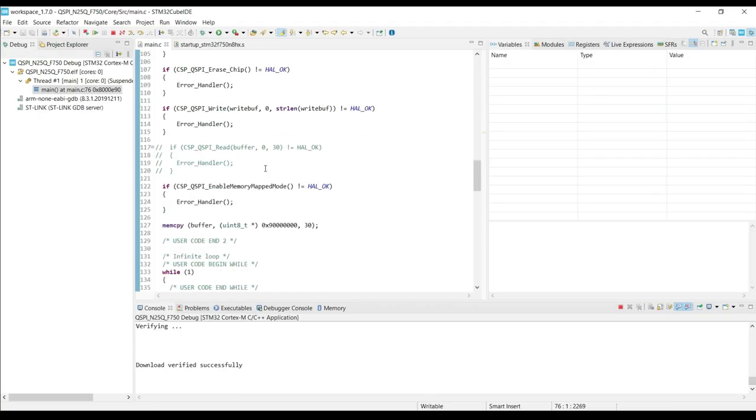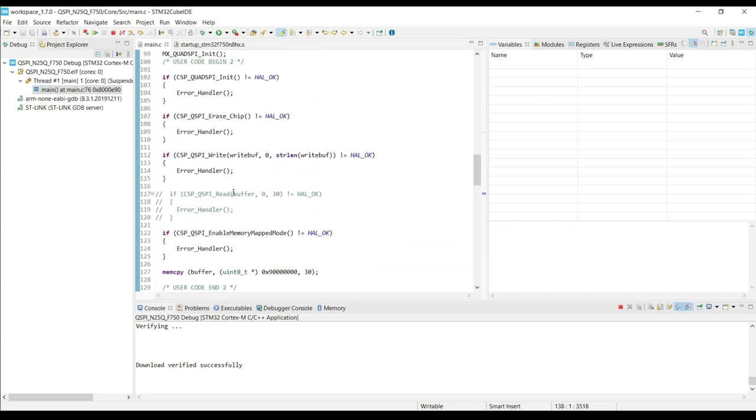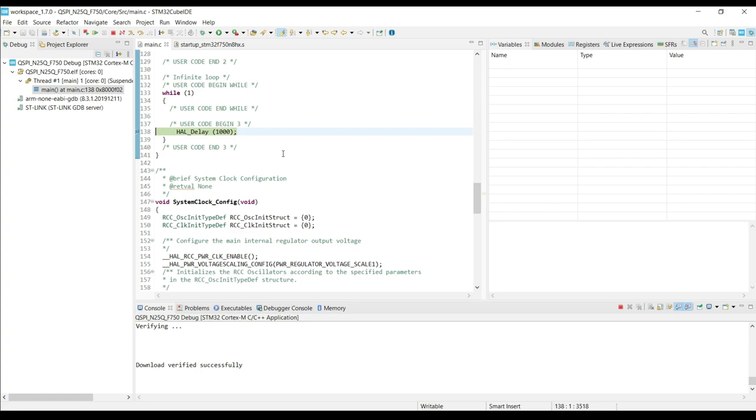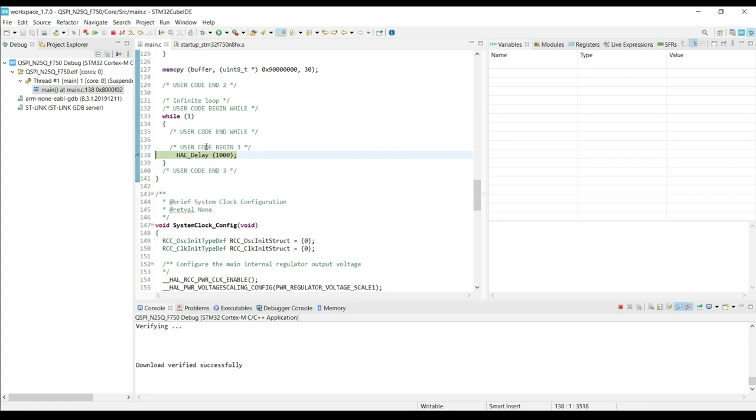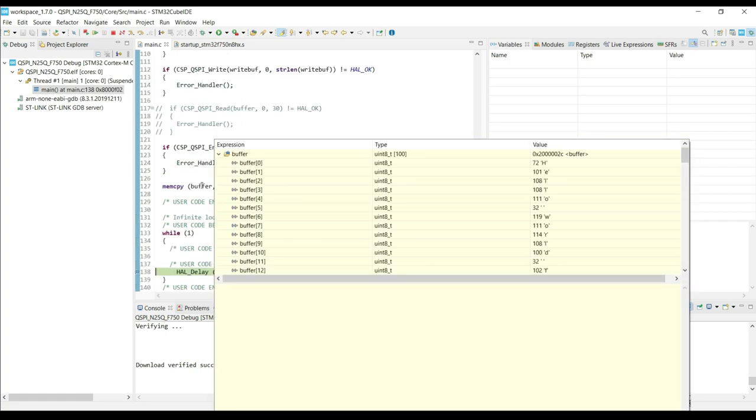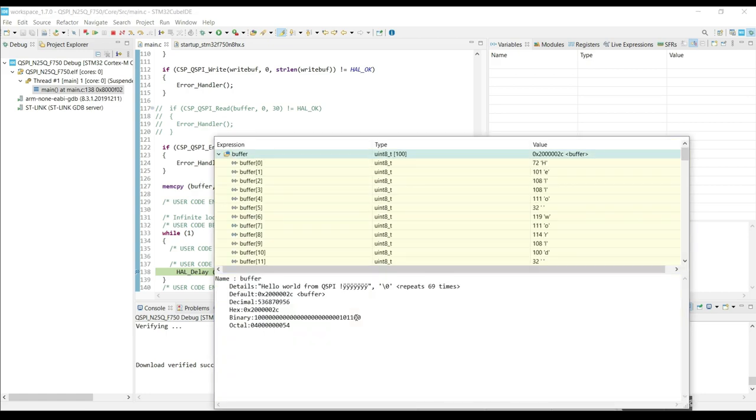Let's put a breakpoint in the while loop. We hit the breakpoint, that means all the functions were executed properly. If we check the buffer, here you can see the data that we wrote in the flash memory.